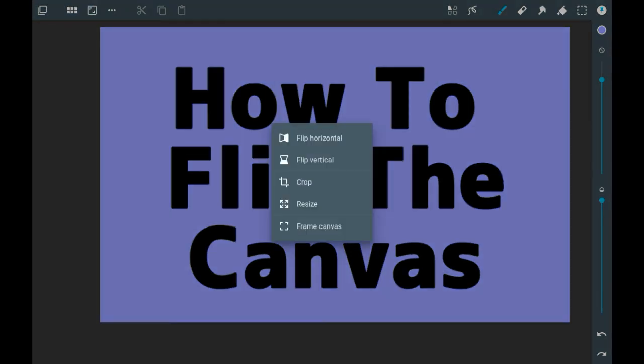In here are a couple of other things but they are not related to flipping the canvas, so I'll go through those in a different video.